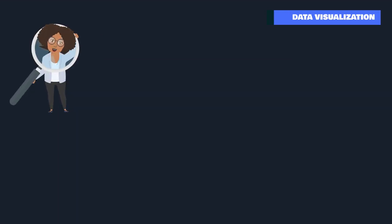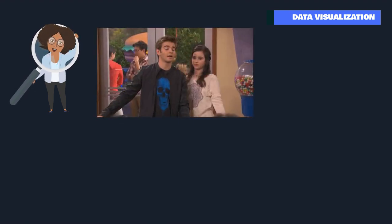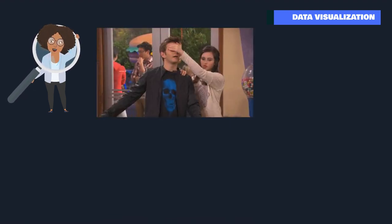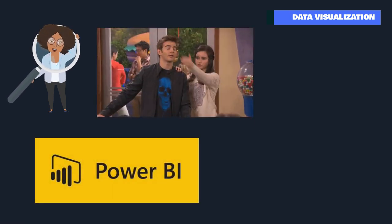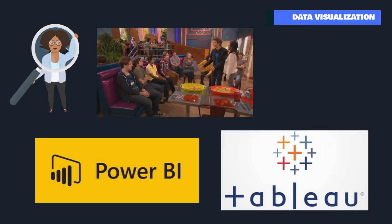Data visualization is important for meaningfully presenting your data to an audience or yourself. To be a data scientist, you must be familiar with data visualization tools and techniques. Tools like Power BI and Tableau can be your first stop.